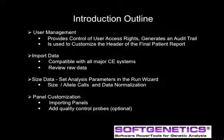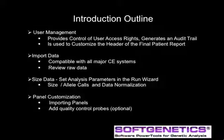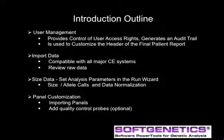In the introduction, we will implement user management and follow one data set through the process of importing data and reviewing the raw data, sizing, normalization, and allele calling, and panel customization and use of quality control probes in panels.